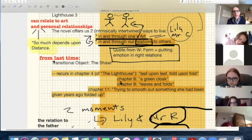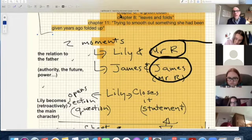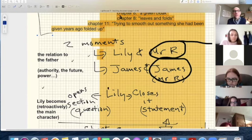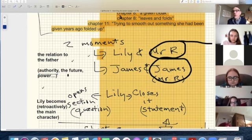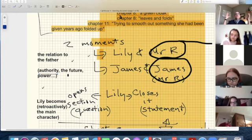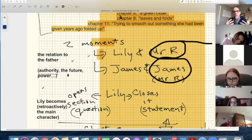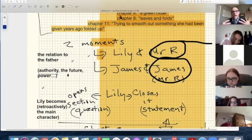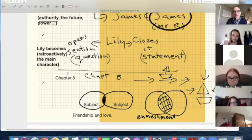I'm going to focus on two moments in this final section. First, a moment with Lily and Mr. Ramsey, and then a moment between James and Mr. Ramsey. In each case, Mr. Ramsey represents authority — he's the tradition, if you want to think of it that way. How do we relate ourselves to the tradition, especially if we need to have our own autonomy or separateness? The first is in chapter two and the second is in chapter eight.